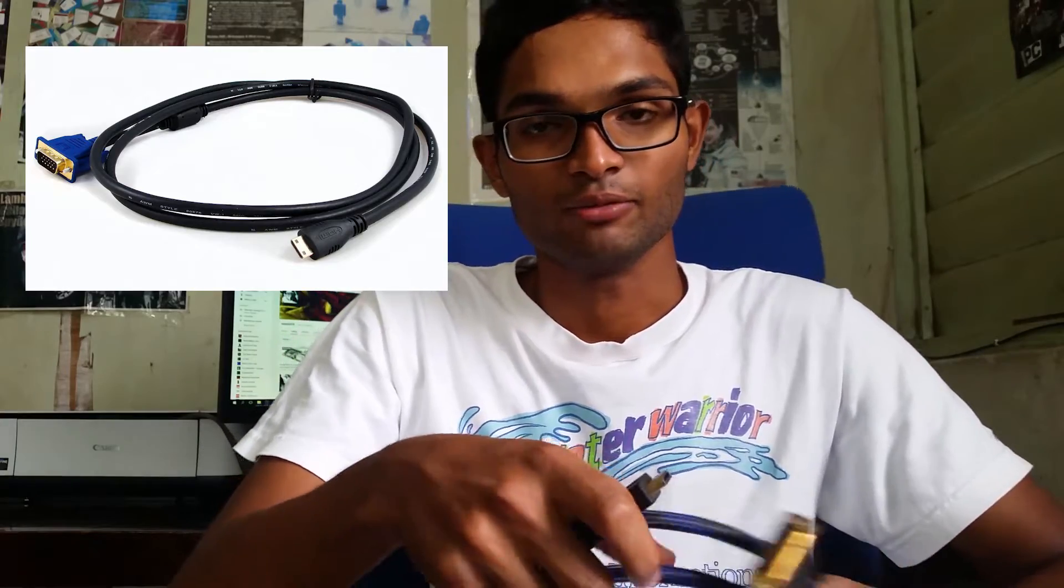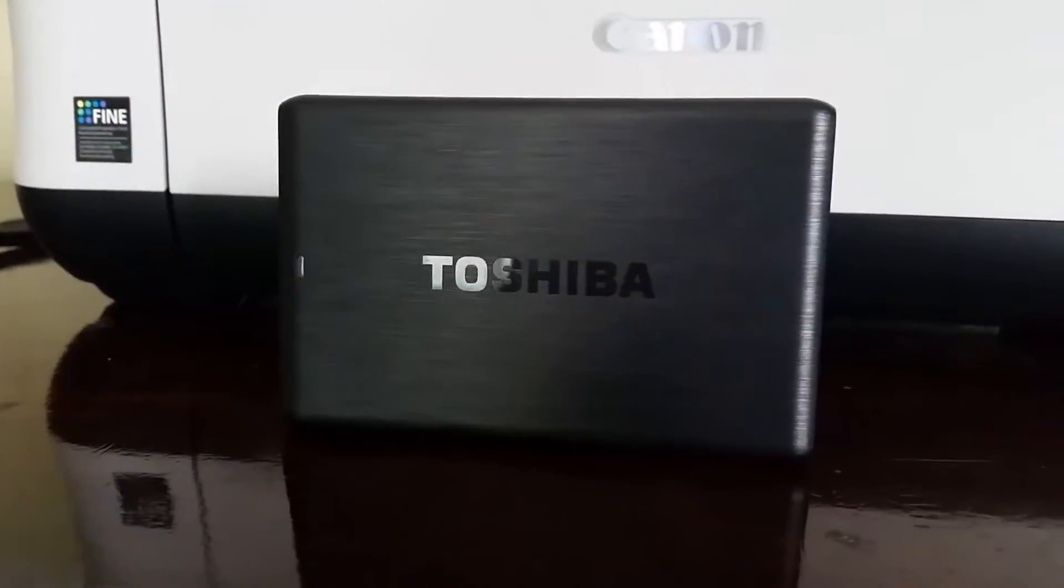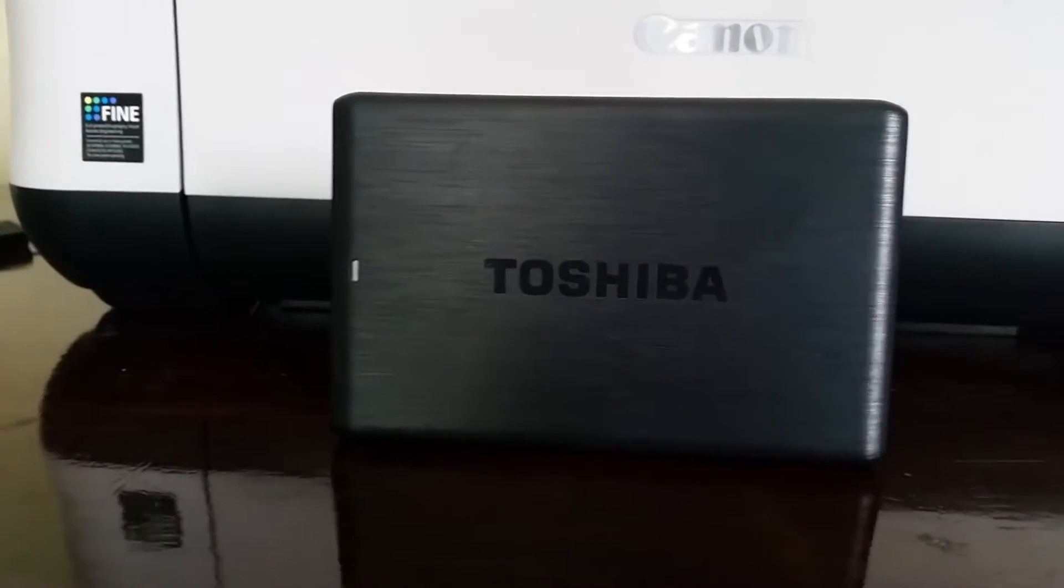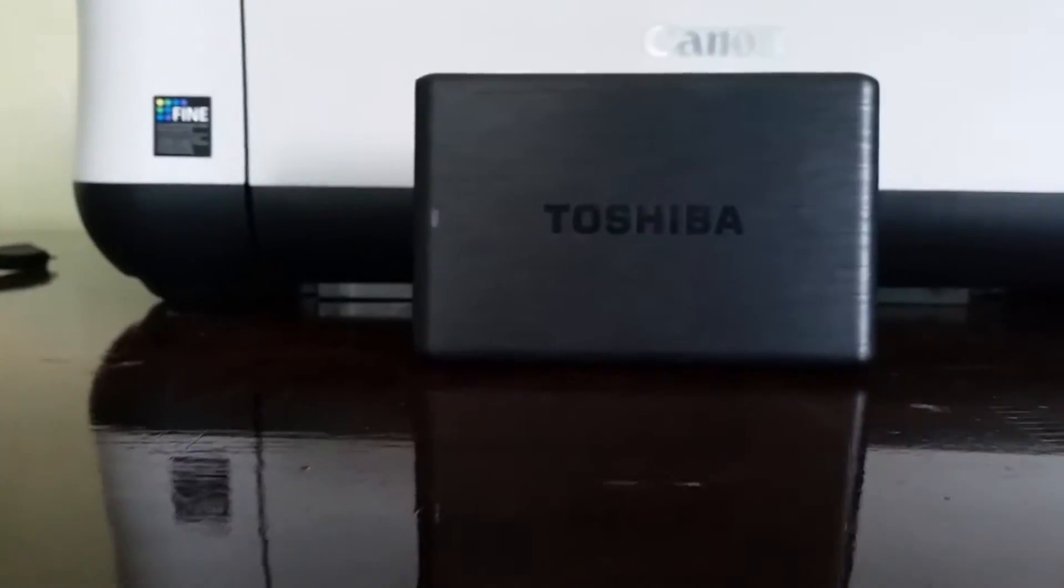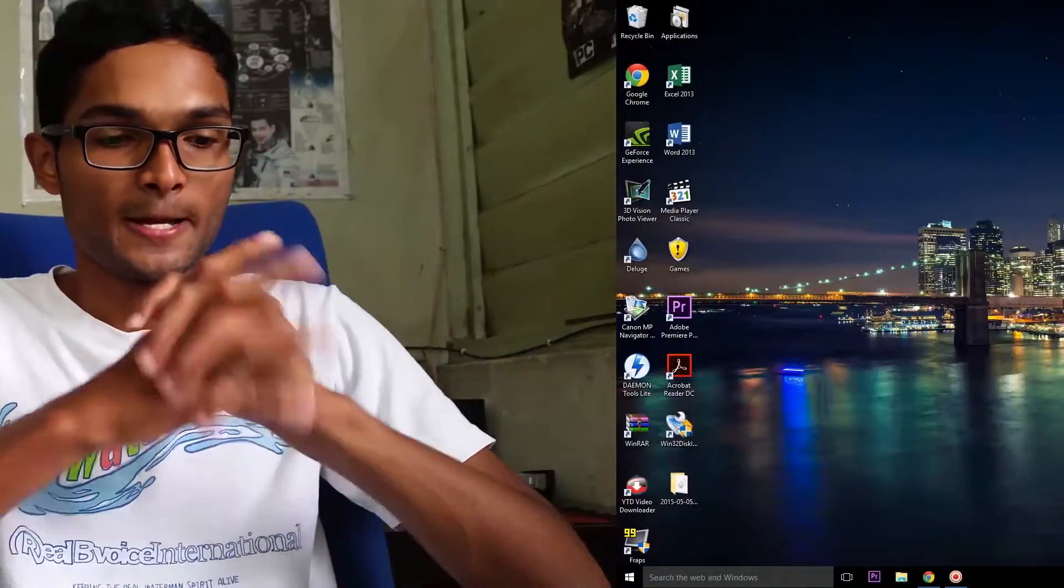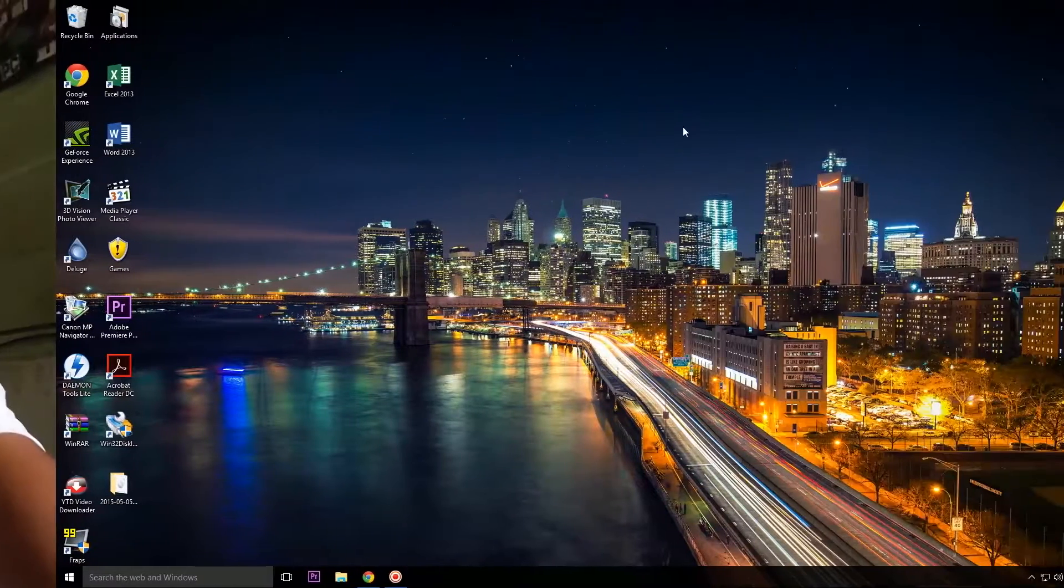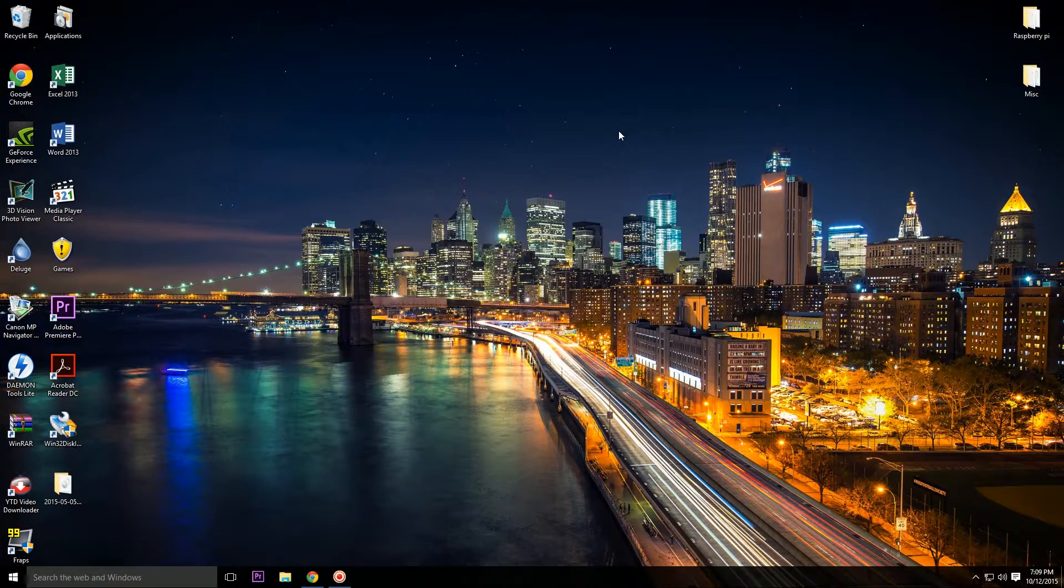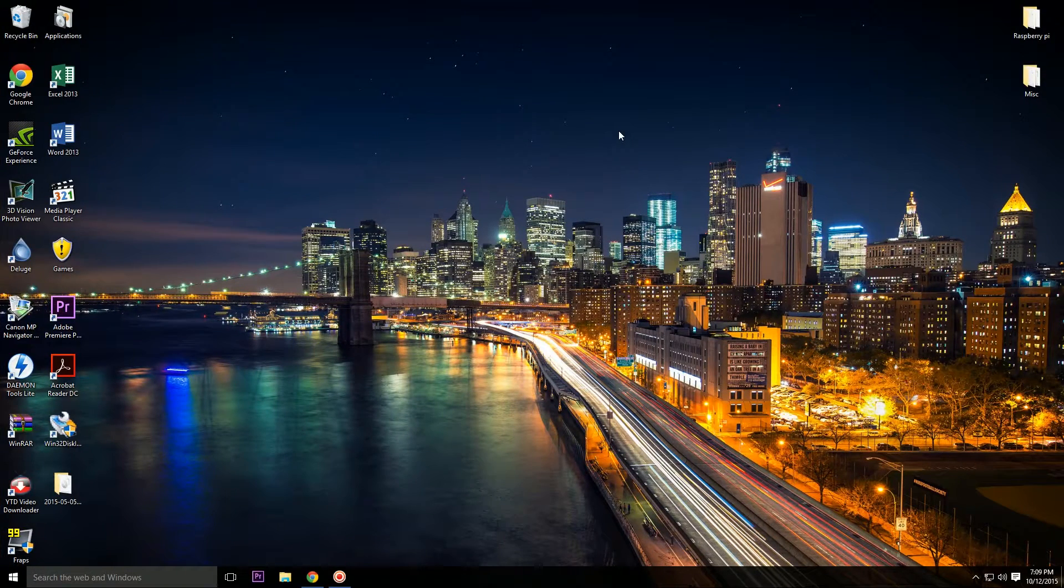And last but not least, we will need a portable USB hard drive. In this project I will be using a 500 gig Toshiba hard drive to store all my completed torrent download files. So now we have got all the parts figured out, and now let's go to the part where we set up our Raspberry Pi for its first time use.